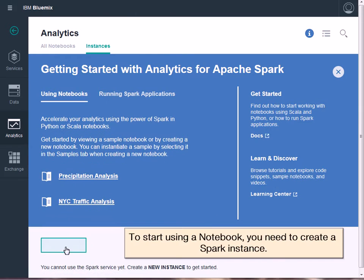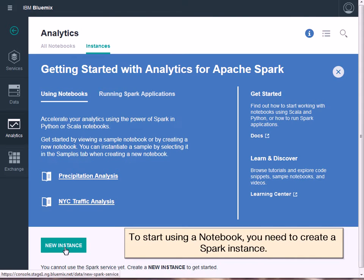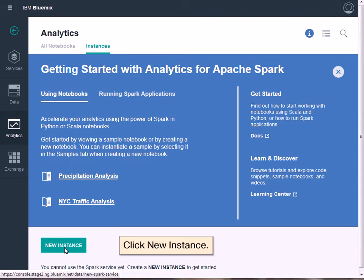To start using a notebook, you need to create a Spark instance. Click New Instance.